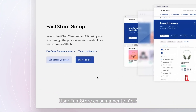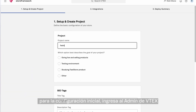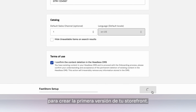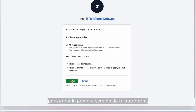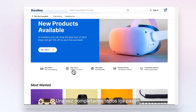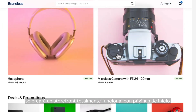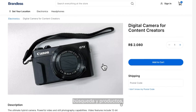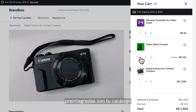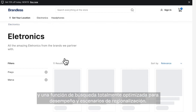Starting with FastStore is super easy. Access begins in the VTEX admin panel, and for initial setup, insert some information to generate the first version of your storefront. Once you've completed the steps, a fully functional storefront will be created with home, search, and product pages, pre-integrated with your catalog and search, fully optimized for performance and regionalization scenarios.